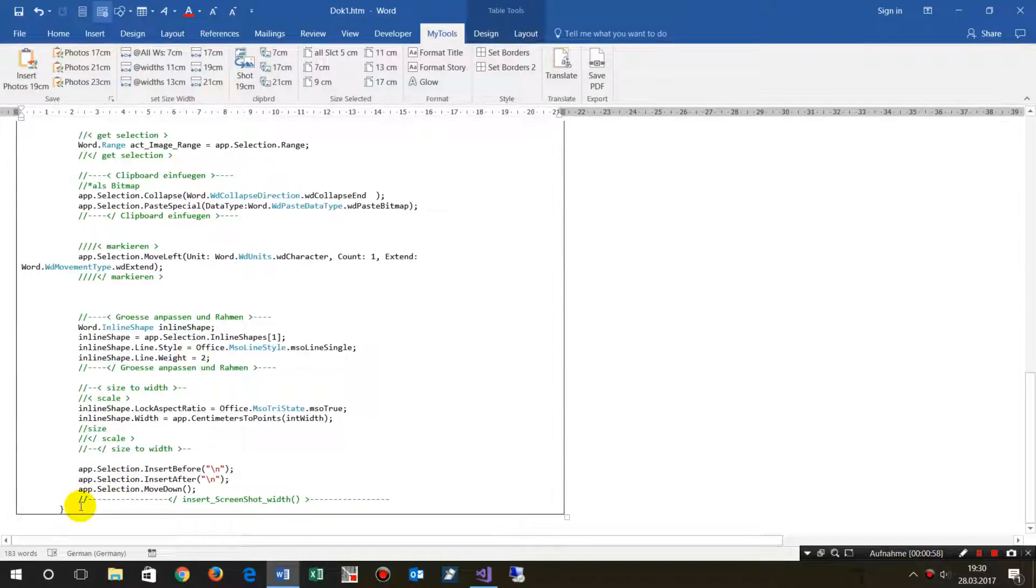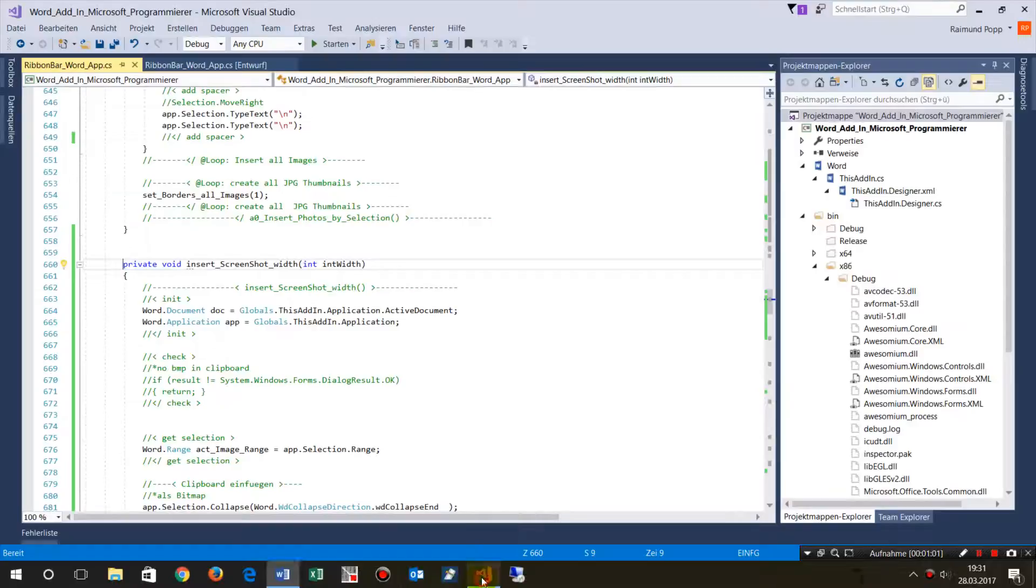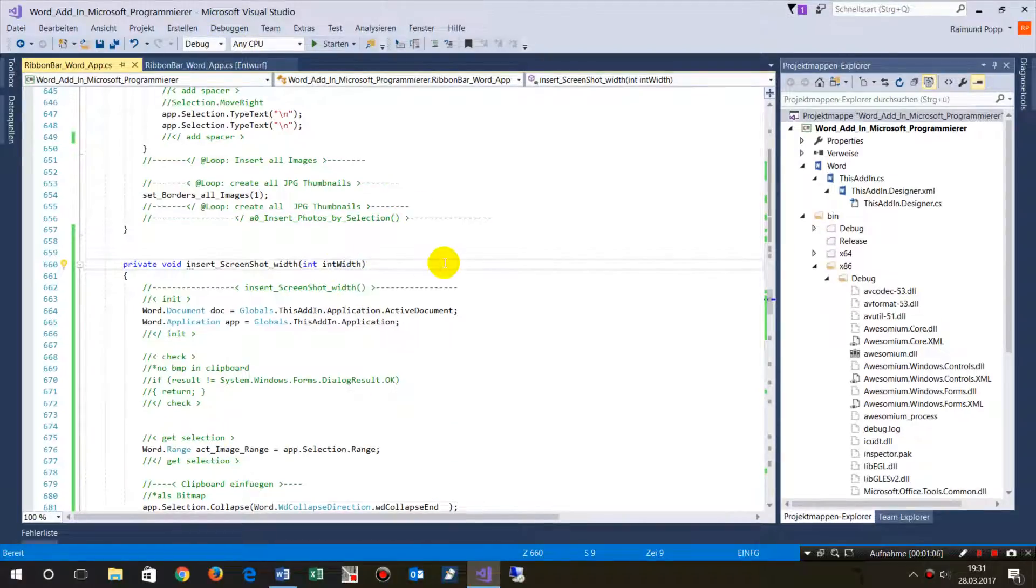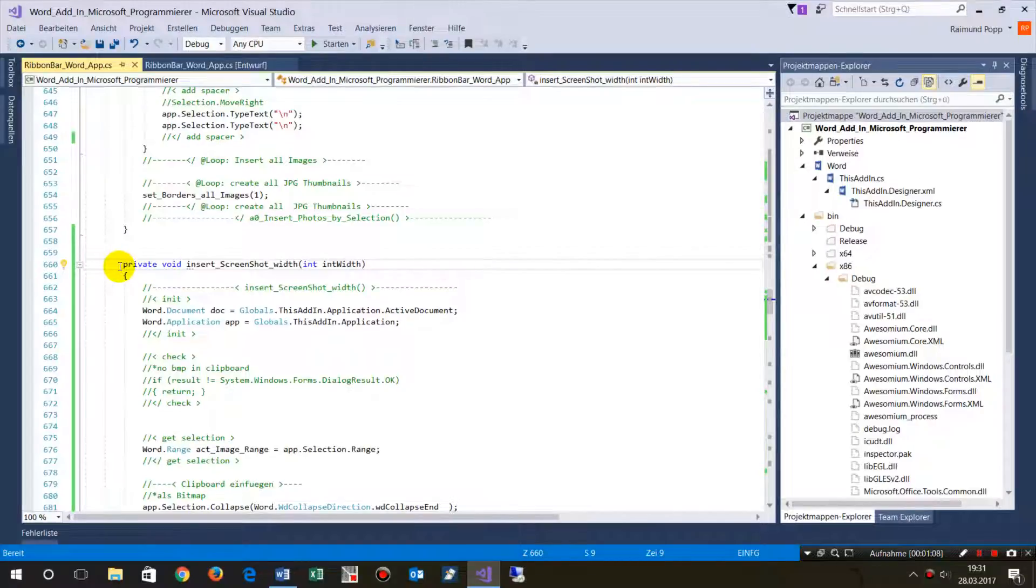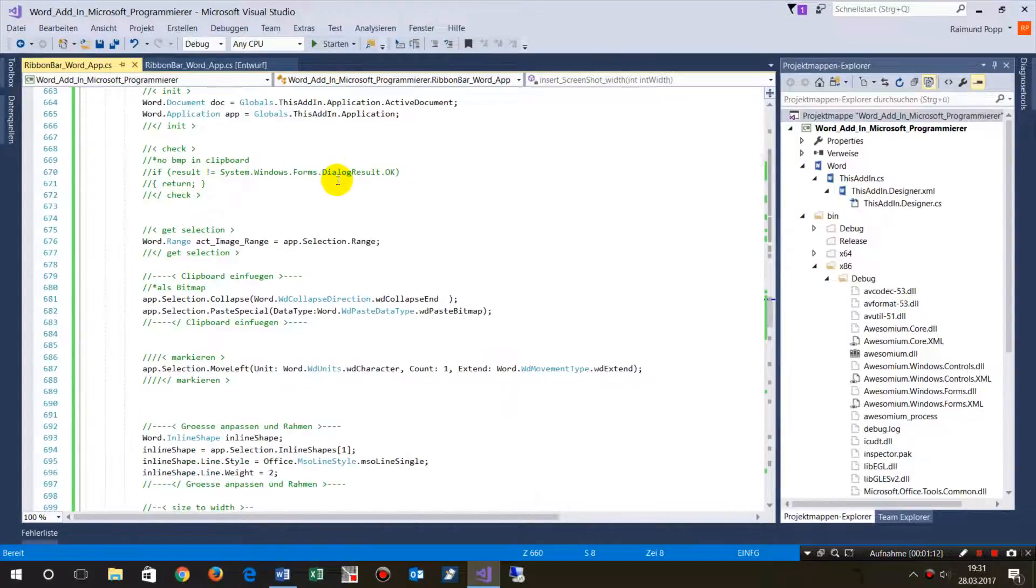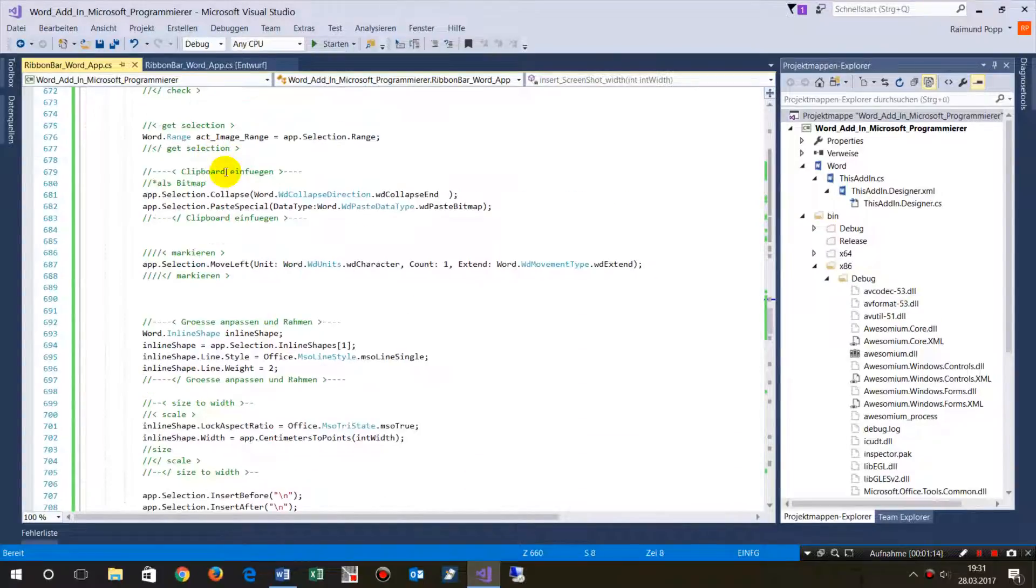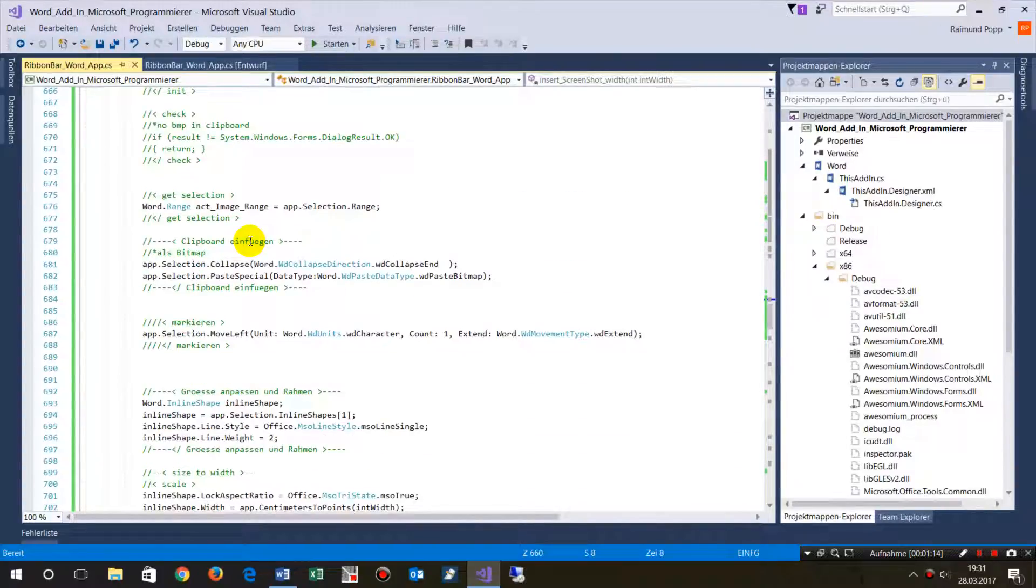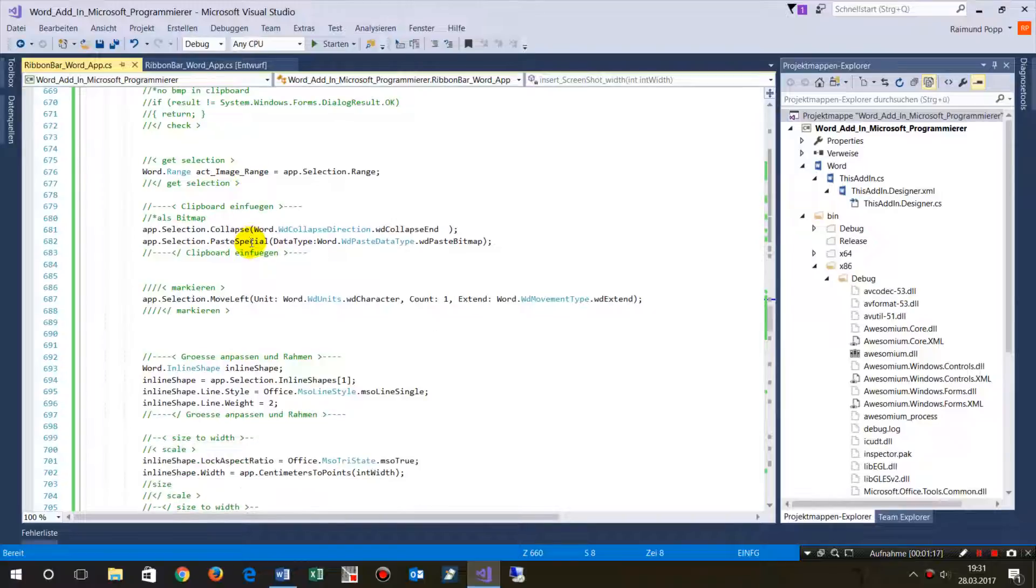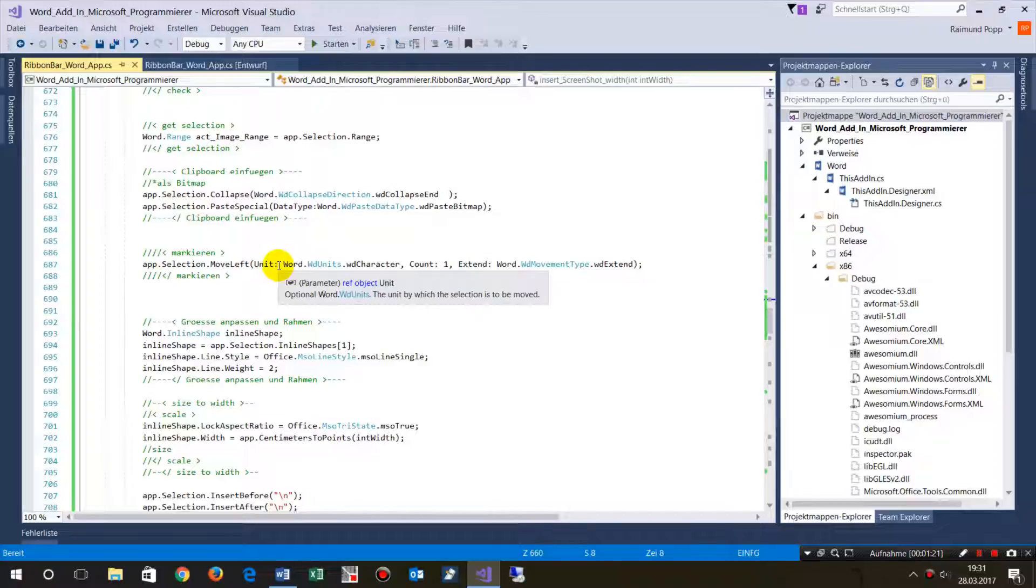I also added the code for this VSTO add-in. The add-in is written in C#, and you can get that code. You may download it—it contains the following basic lines.